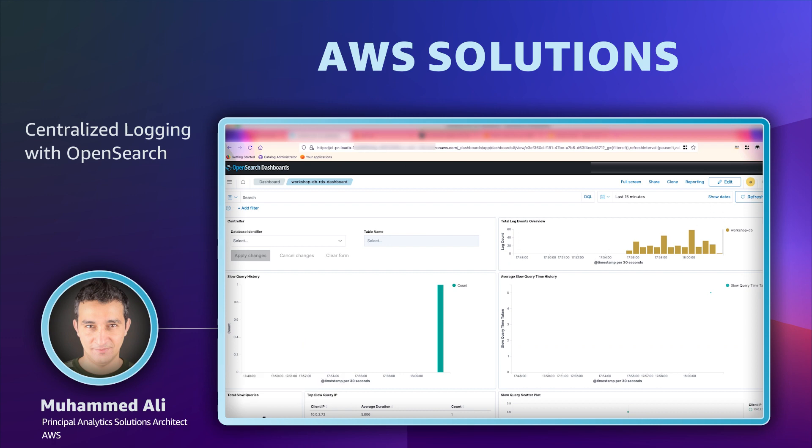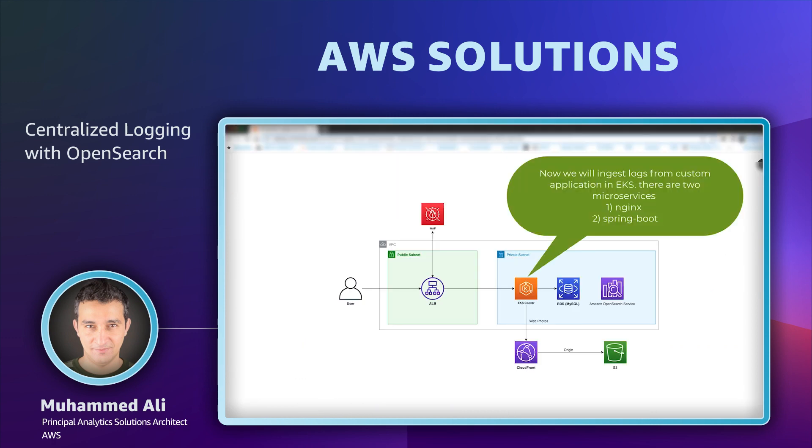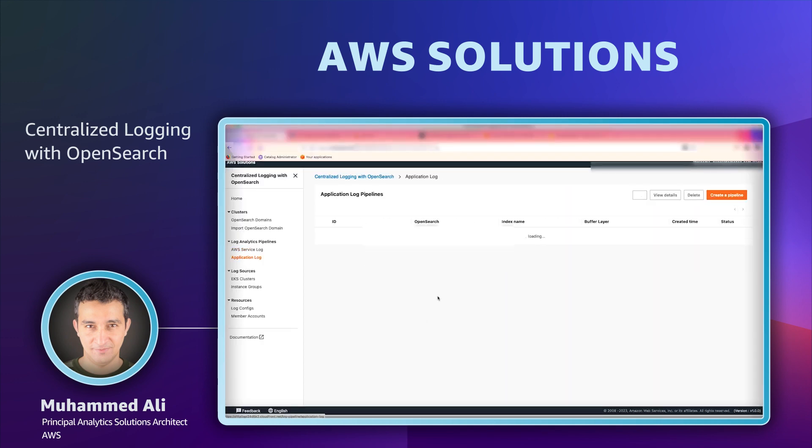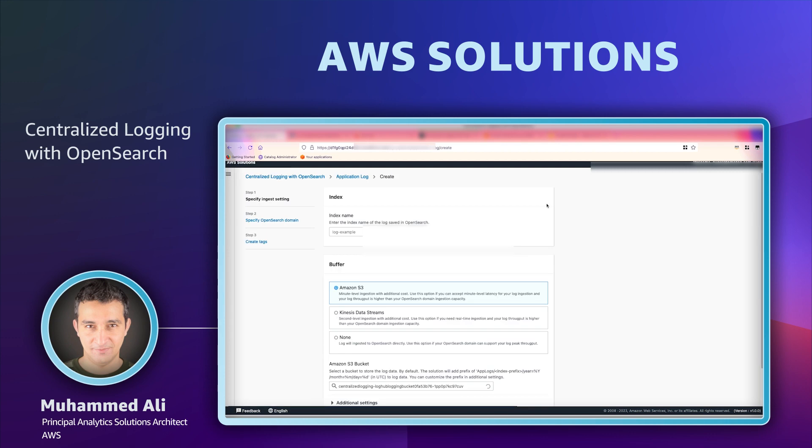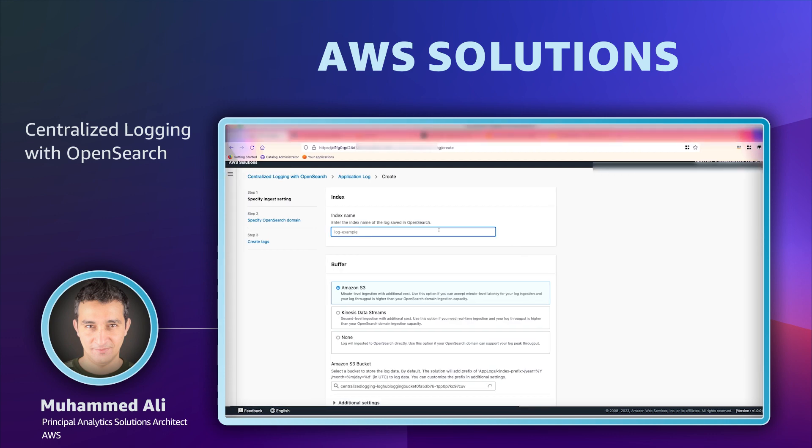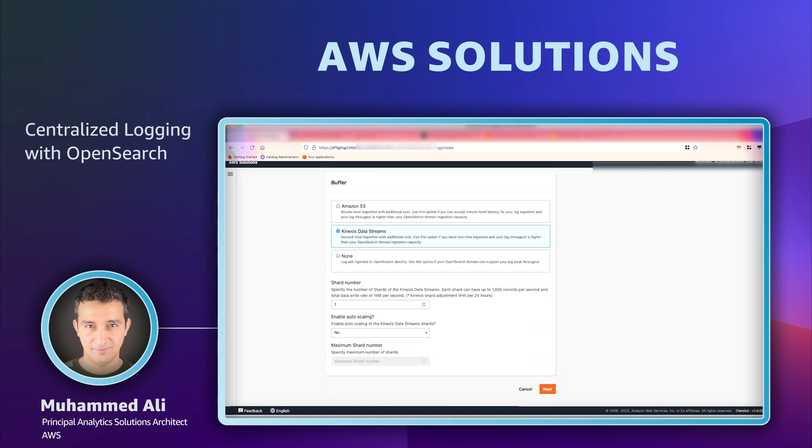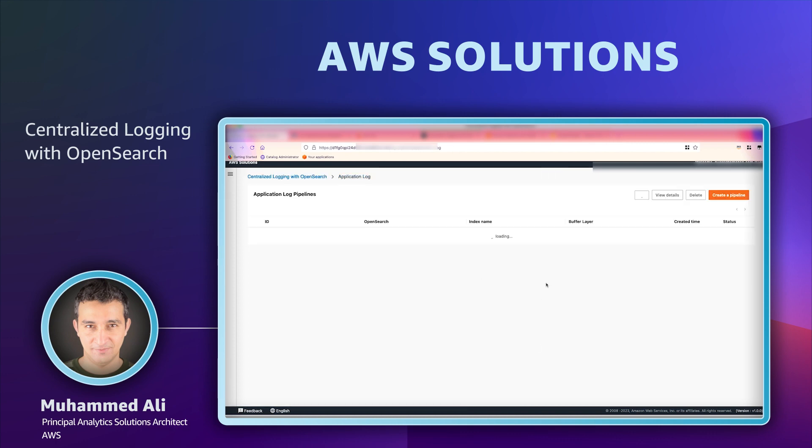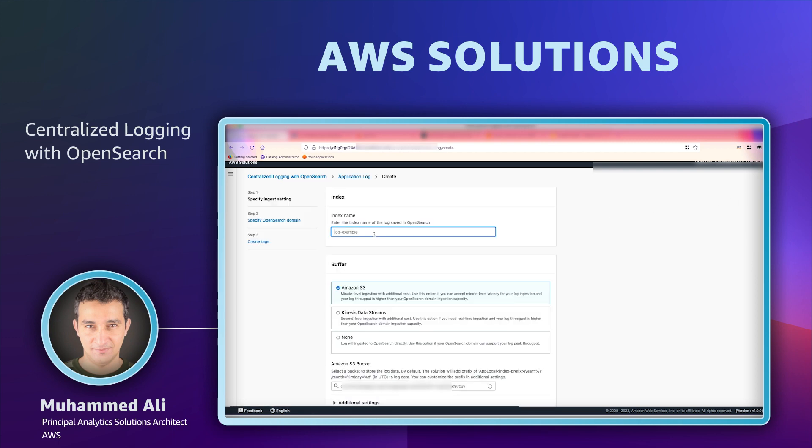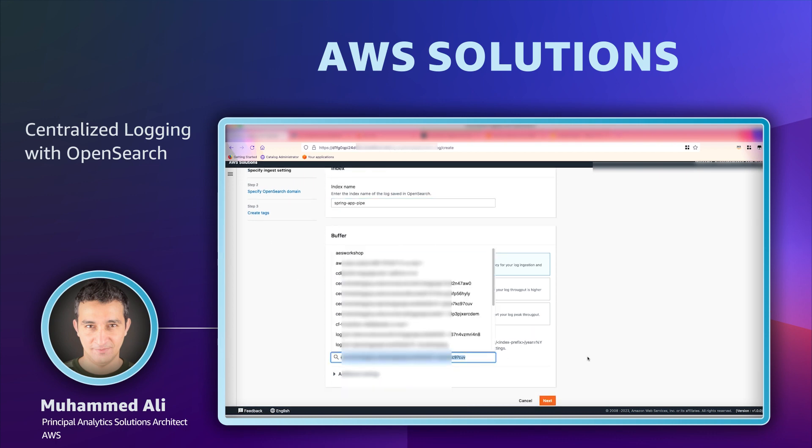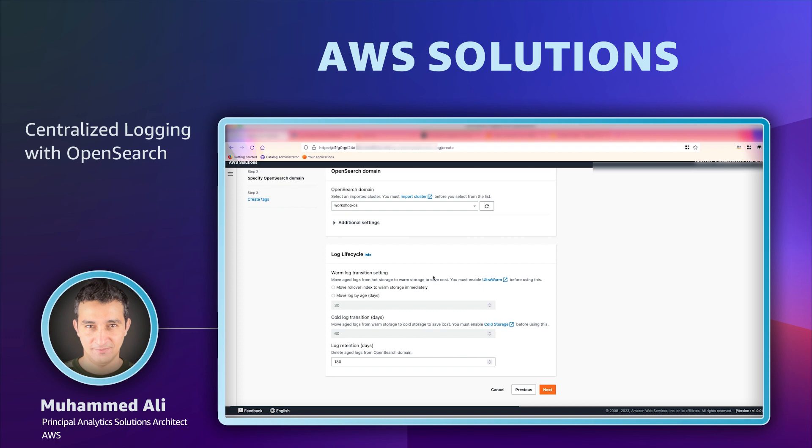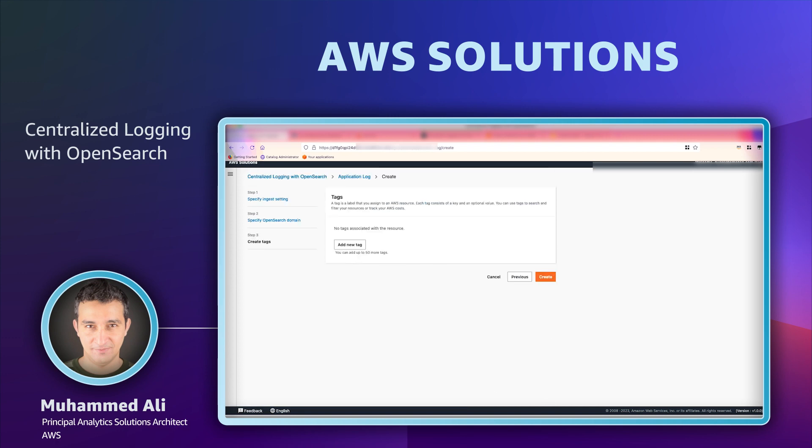Now we will move our attention to our custom application logs. In our case, we have two microservices running in EKS cluster: Nginx and Spring Boot service. First, we will create what is called Ingestion Pipeline which will create a buffering layer. For Nginx log, we will select the pipeline that uses Kinesis Data Stream as our buffering layer and we will create another ingestion pipeline for Spring Boot and this time we will use S3 as our buffering layer. This is where we will collect the logs from our application before pushing into OpenSearch. We will select the bucket that we want to pull the logs into. Now that is our Ingestion Pipeline.